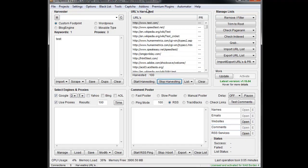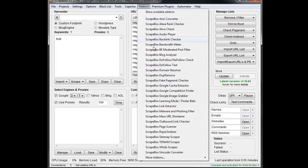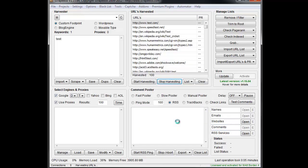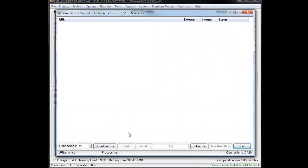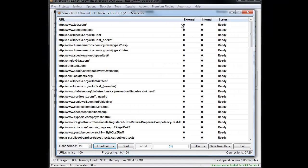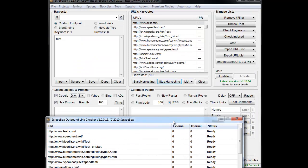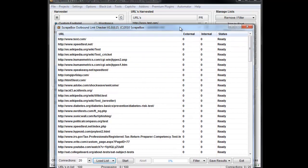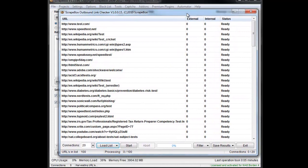Once that's done you go to add-ons and then you go to the Outbound Link Checker add-on and it's going to load up. Now we can set our connections and then we can load a list. I'm just going to bring in a list from Scrapebox here that I have in the background that I scraped up.